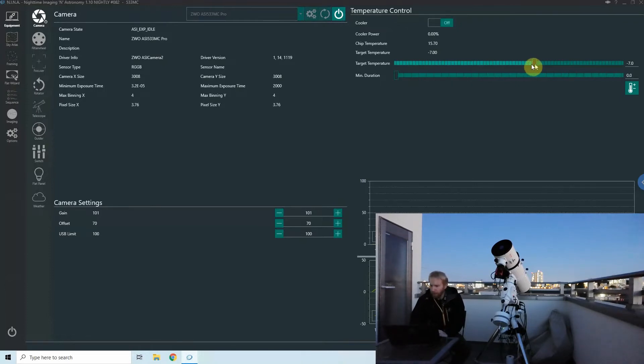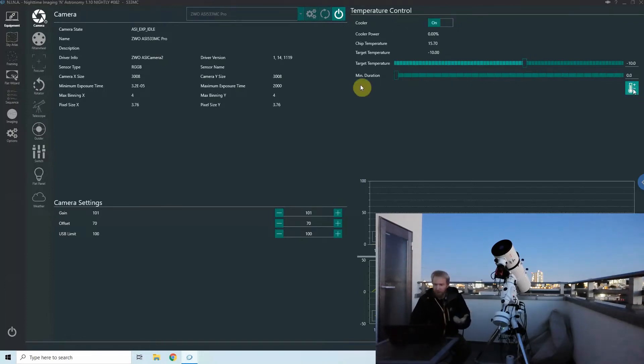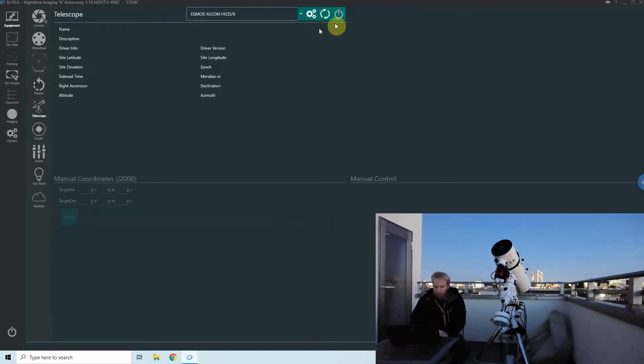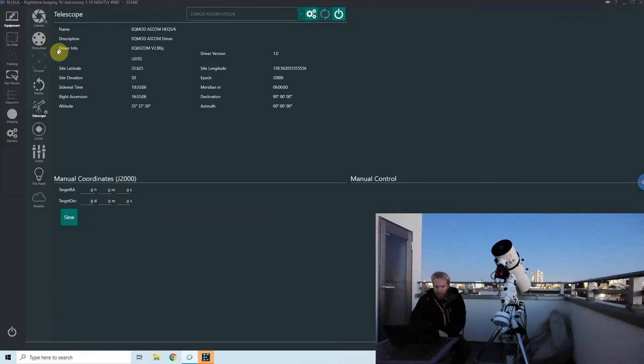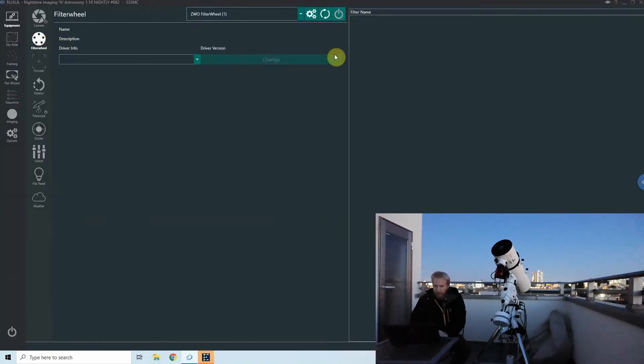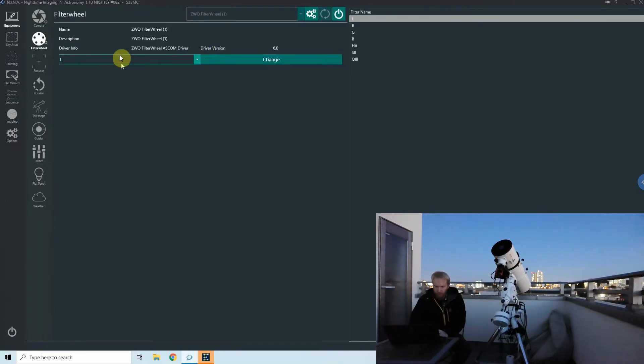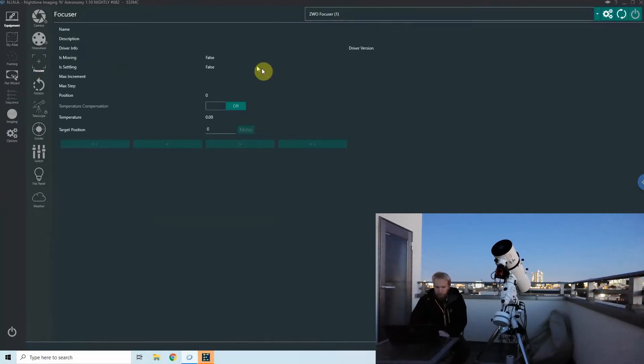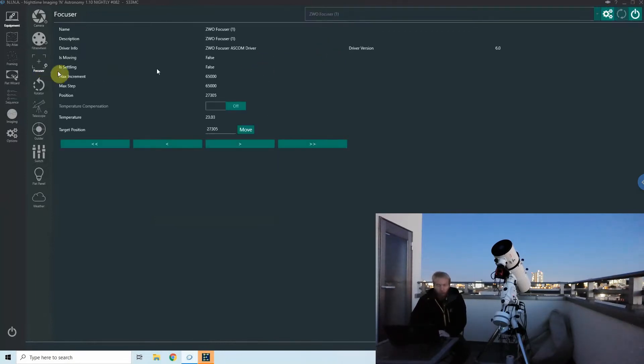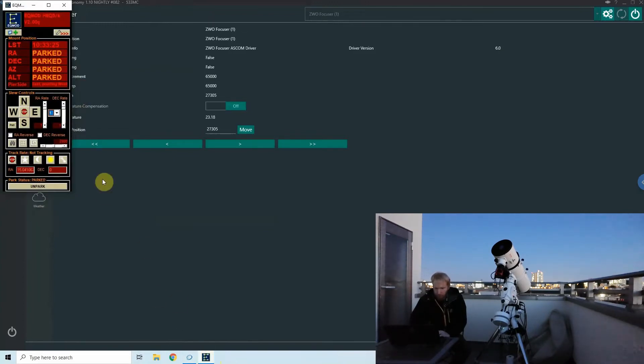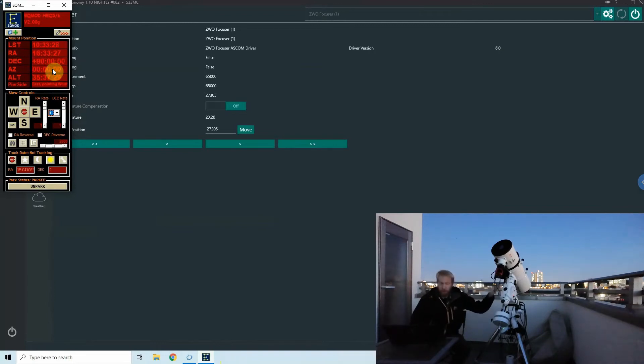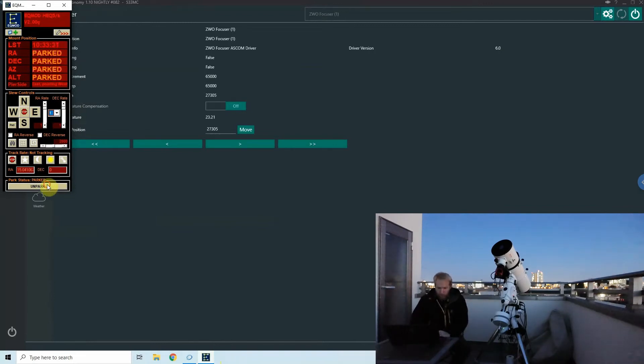But first things first, I'm gonna connect the camera and then start cooling it to my target temperature of minus 10, just so that we're ready to take the flats when I want to take them. And then I'm also going to connect the telescope and the filter wheel to make sure we're on the right filter for taking my flats. Today I'm gonna take my flats for the L filter because we're using my color camera and we are on the L filter. Everything is fine. And yeah, I'm gonna connect with the focuser while I'm at it, why not.